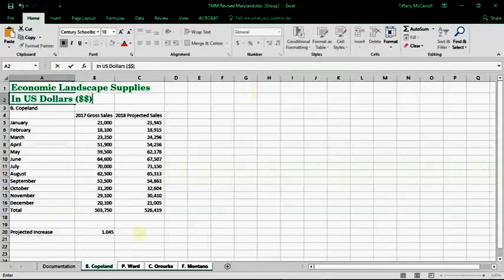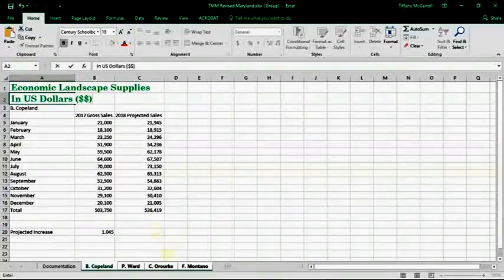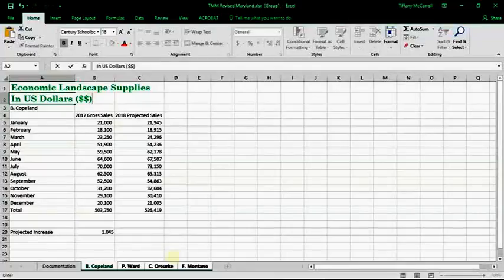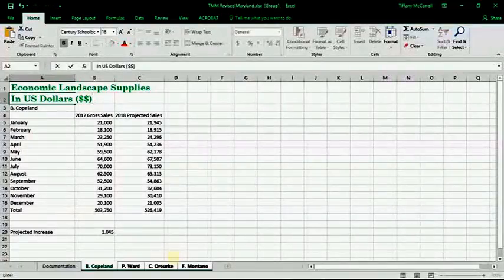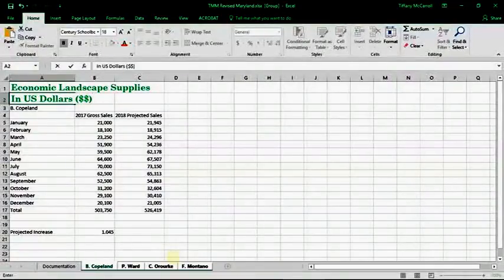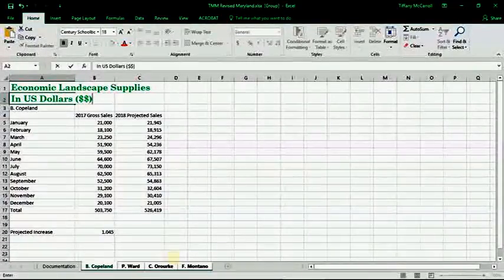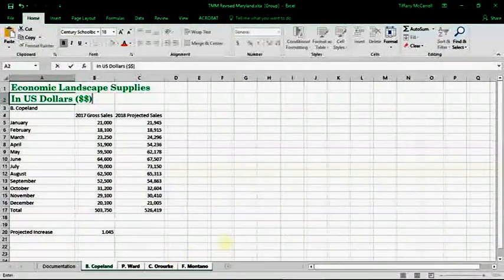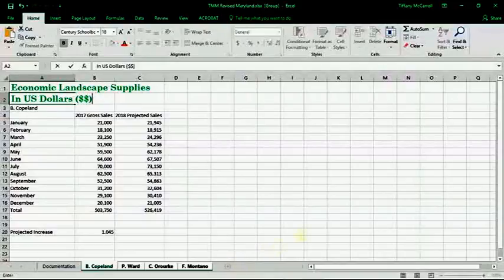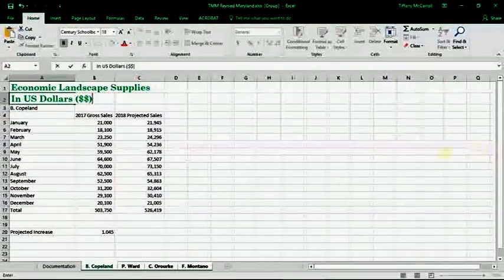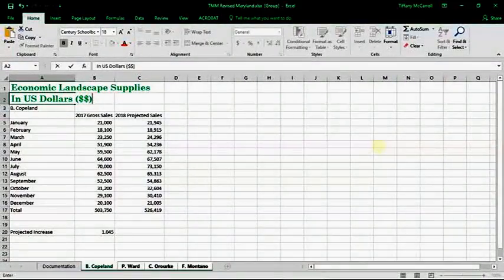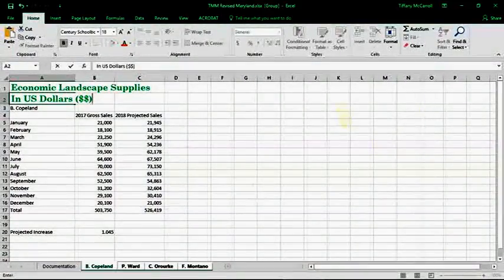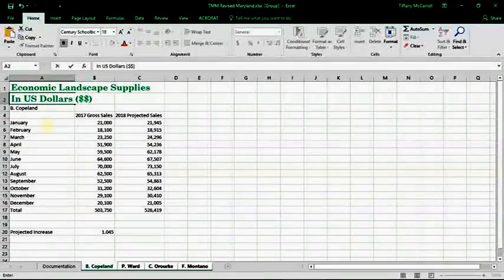So moving on to the next step, again, make sure that your sheets are still grouped together and we are going to bold. Let's see, we've done total. So we're on D, display monthly sales numbers. Okay, past that. Bold ranges, A4. Okay, so this is what the book wants you to bold.